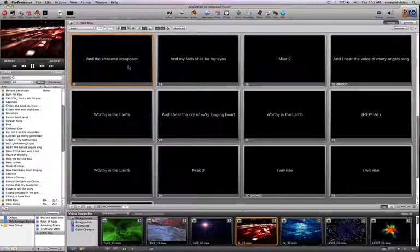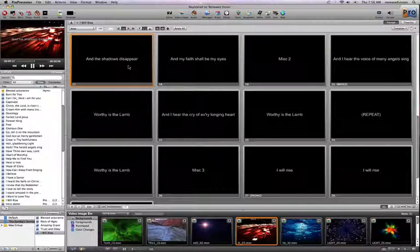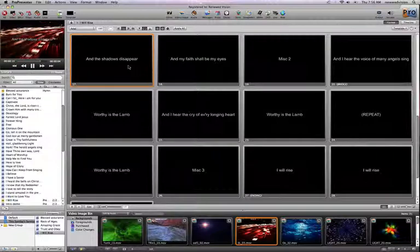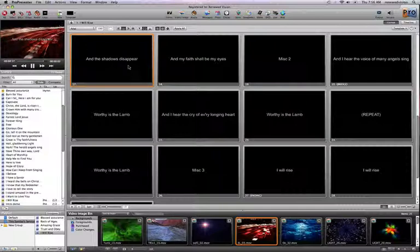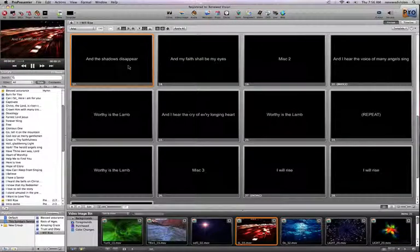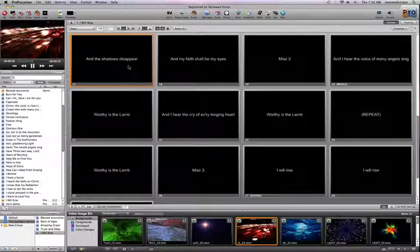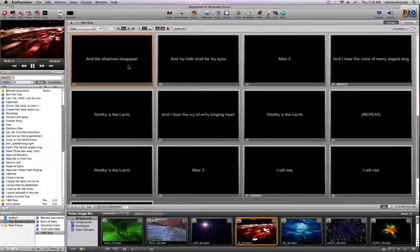We've also taken that up a notch because you don't always want to have a text box that takes up the full screen. This gets into one of the great new features of ProPresenter 4, which is templates. Templates are essentially format options for a specific slide that you can set up ahead of time. I'd like to demonstrate the power of templates before getting into how they work and how you can create your own.